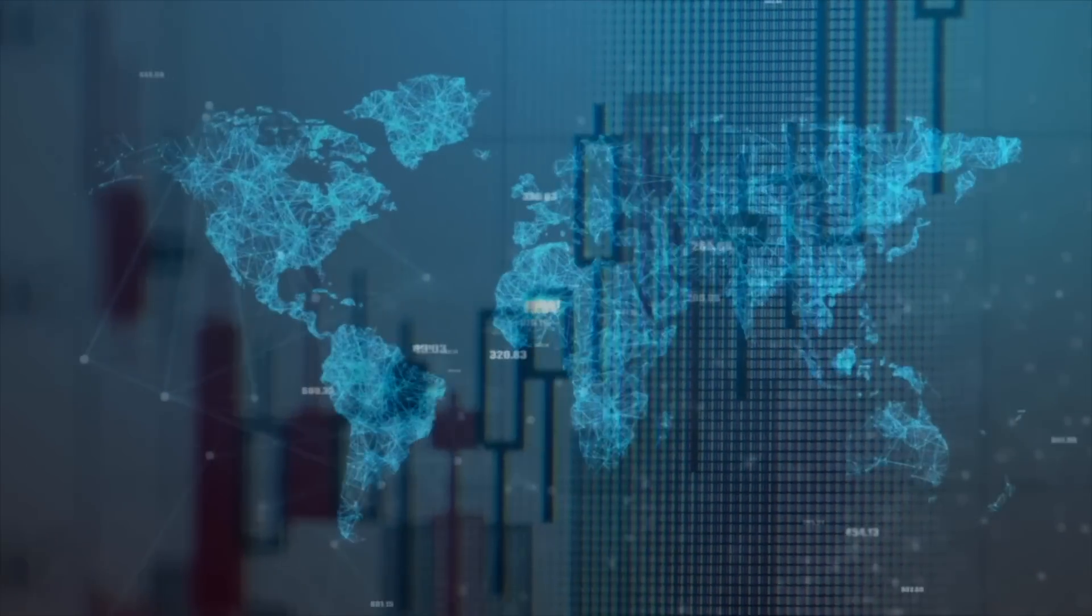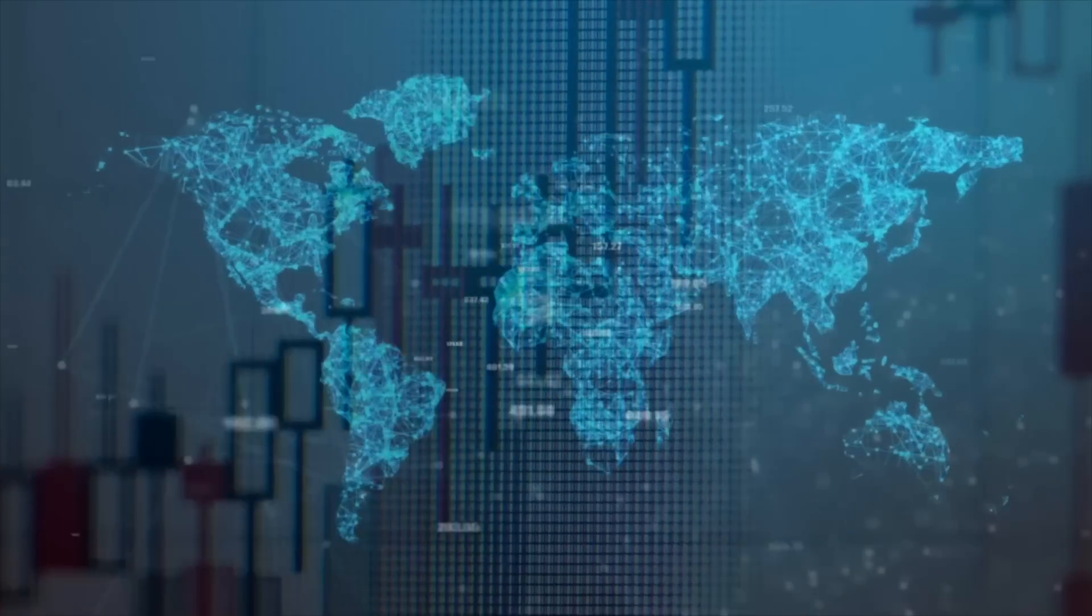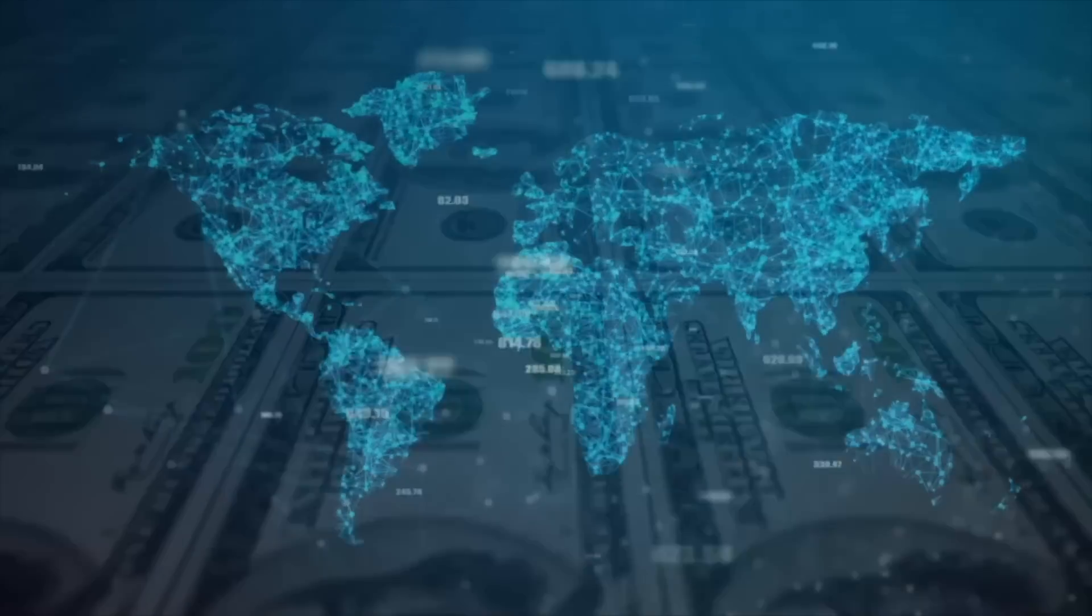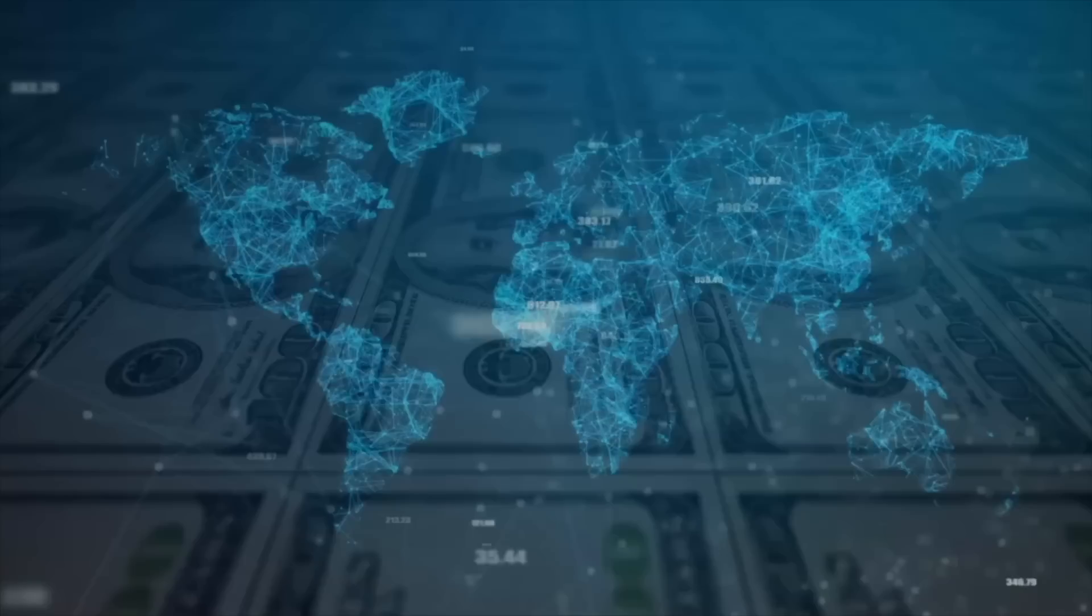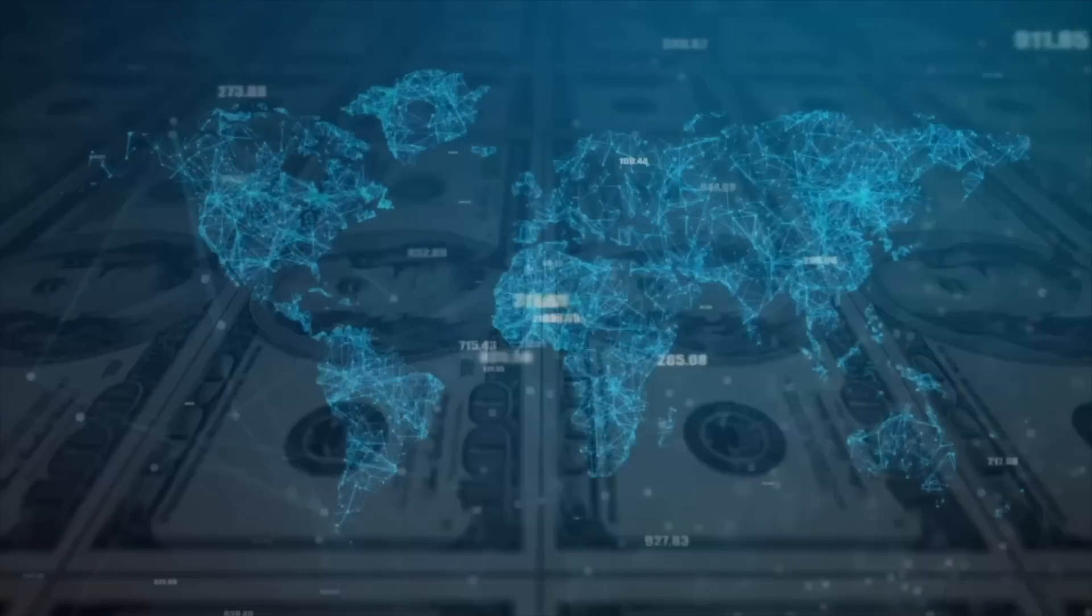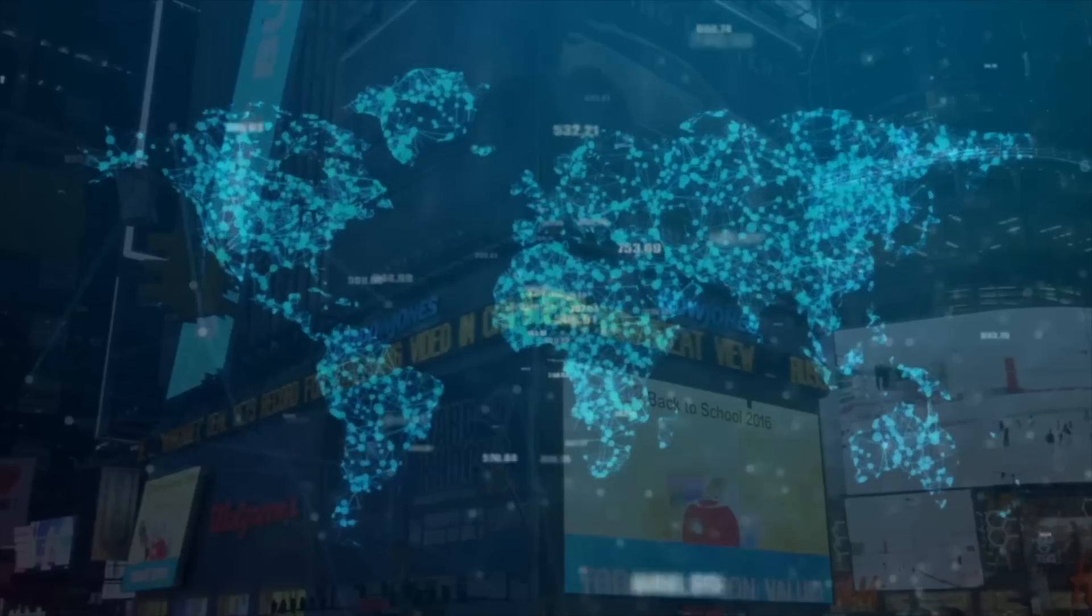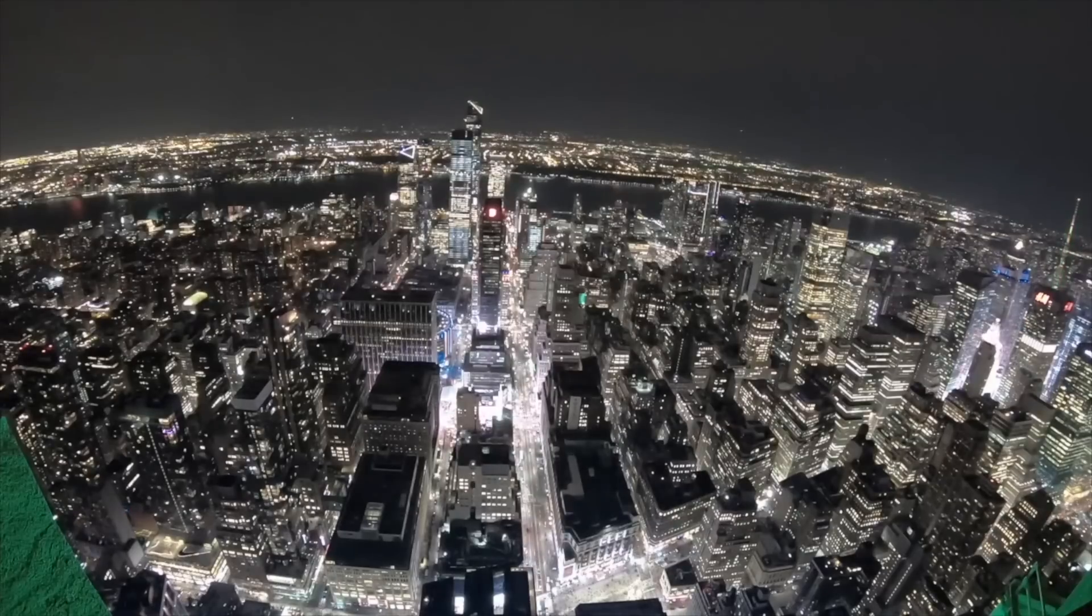Technology is constantly evolving and changing the way we live and work. Over the past few decades, we've seen the rise of the internet, mobile devices, and social media, all of which have had a profound impact on our society.